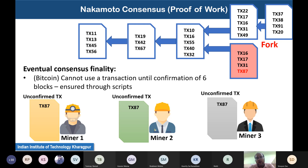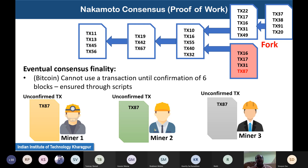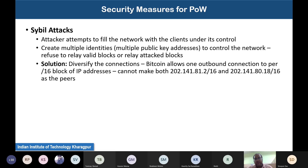This does not ensure immediate consensus finality; rather it ensures eventual finality. For example, in Bitcoin a block's transactions are not spendable until six more blocks have been added to the blockchain, effectively delaying usage until the block is confirmed as part of the longest chain. That was the broad idea behind proof of work. Now let us see what security attacks are possible on this model.